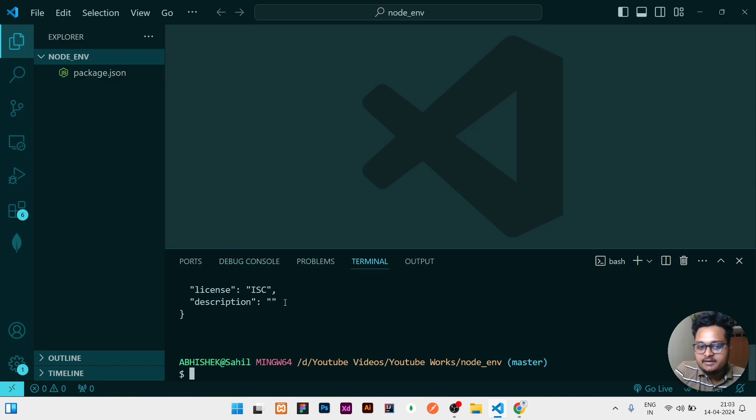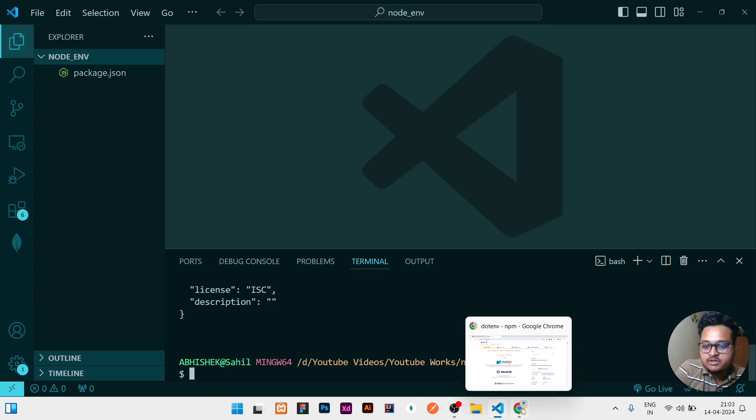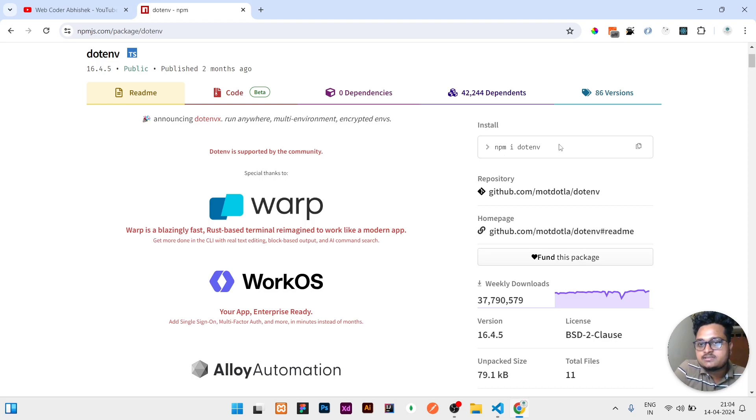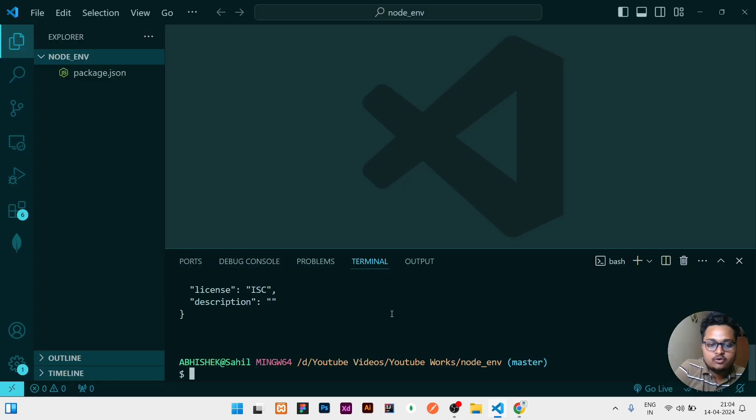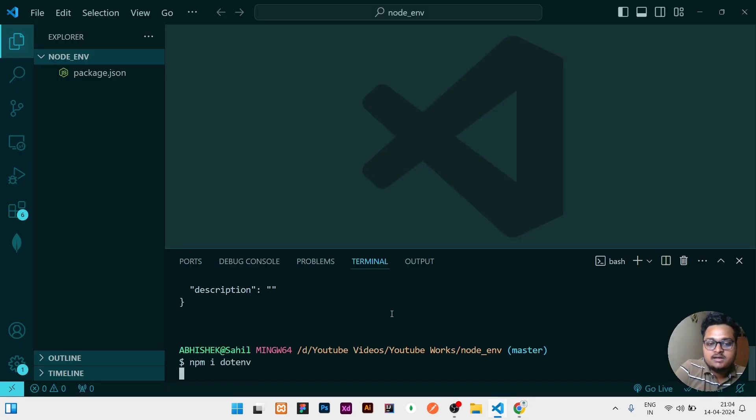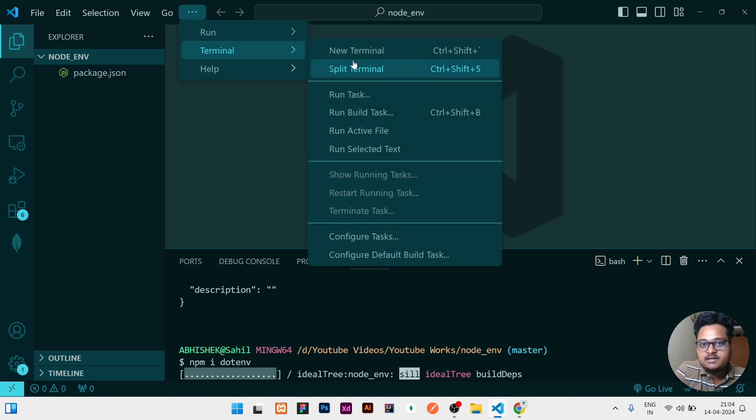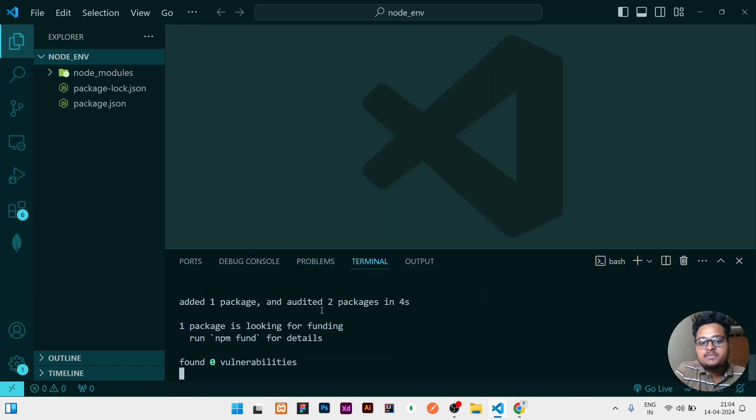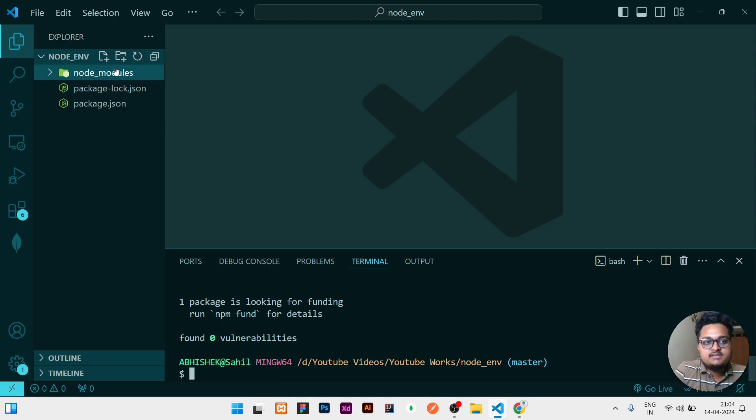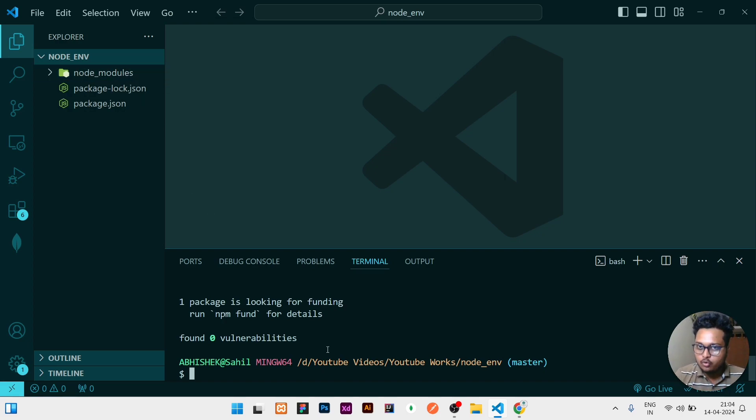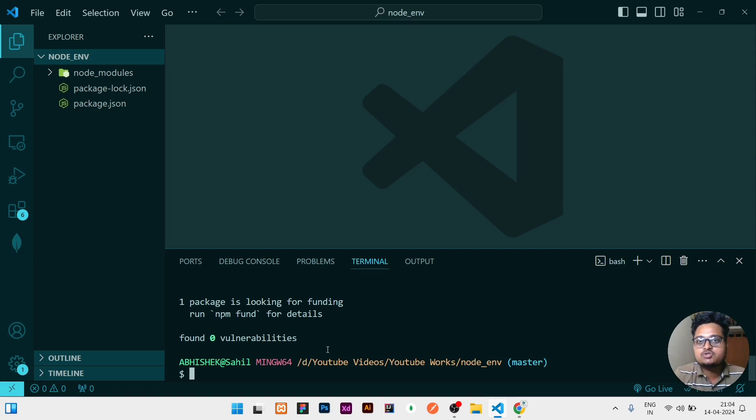So I need one package that is dotenv and installation you can see it here. This is the command which you can copy from here and simply in your terminal you can paste. If you don't know how to open the terminal, here is the process: you can click on the three dots and terminal, new terminal. Okay, so you can see node_modules is created. If you already have an existing project then don't worry, just you need to install this package, npm install dotenv.